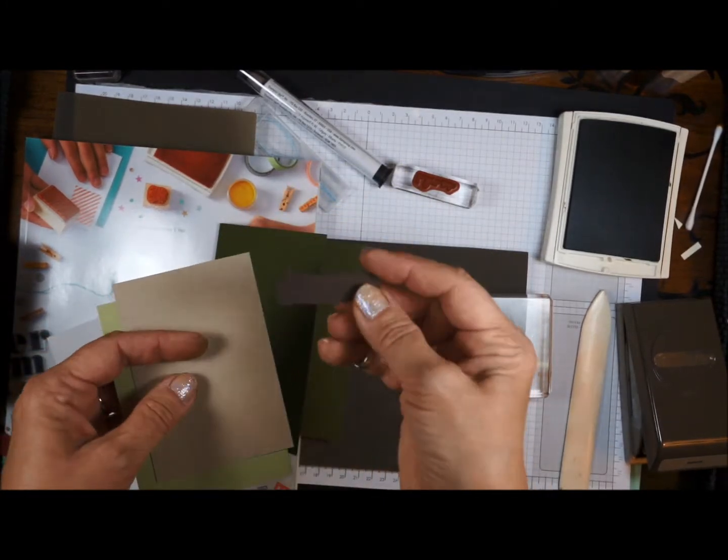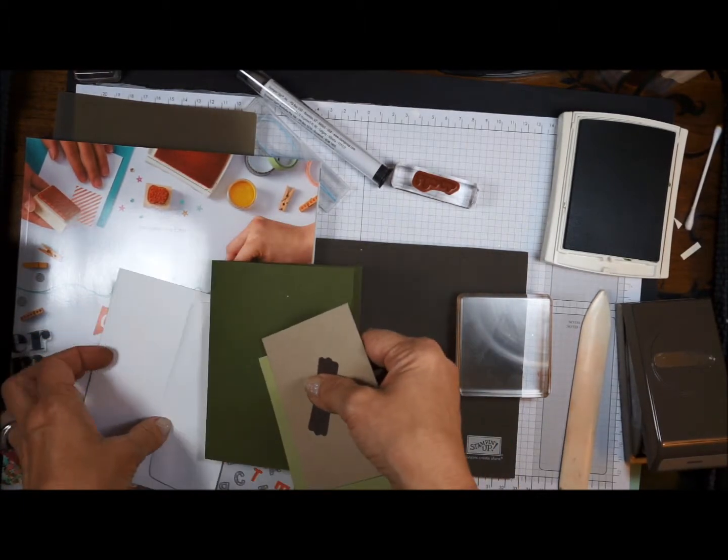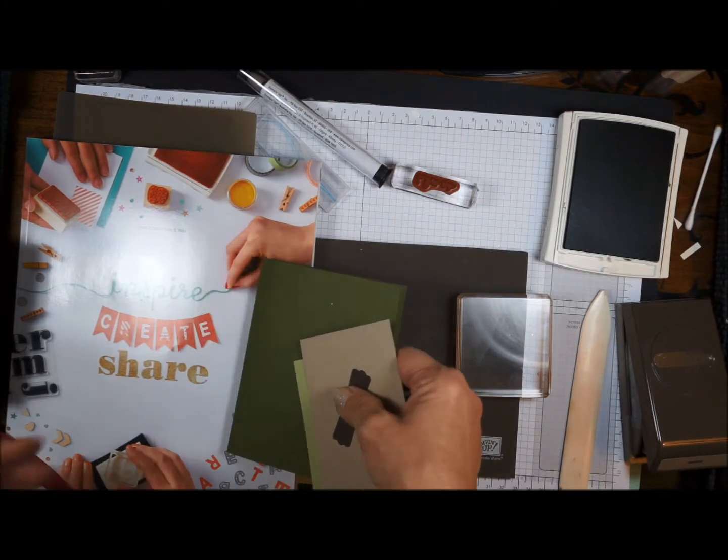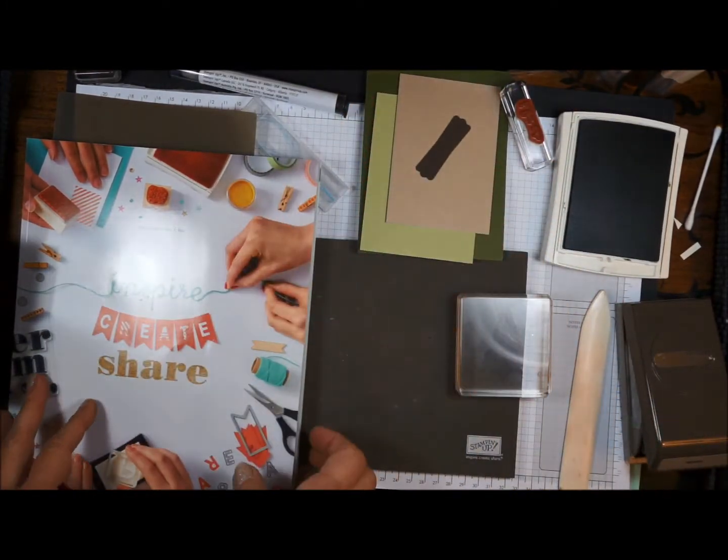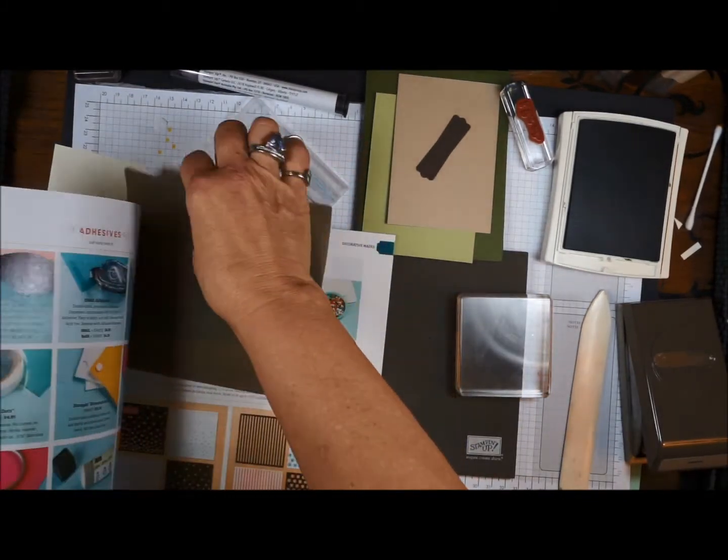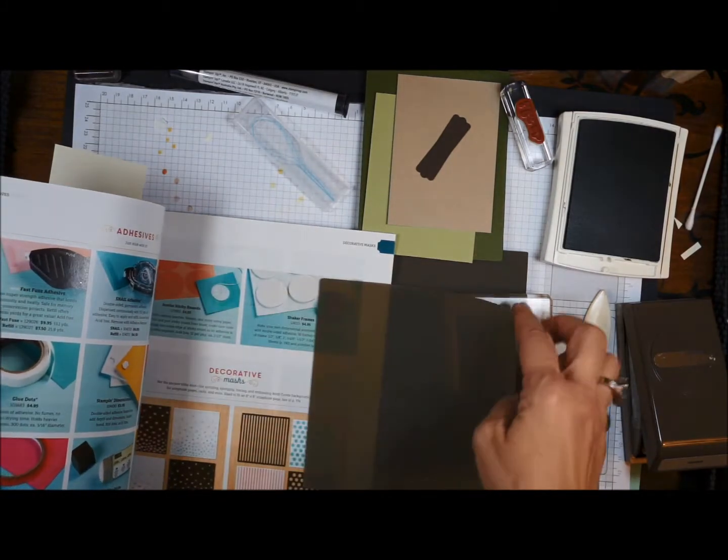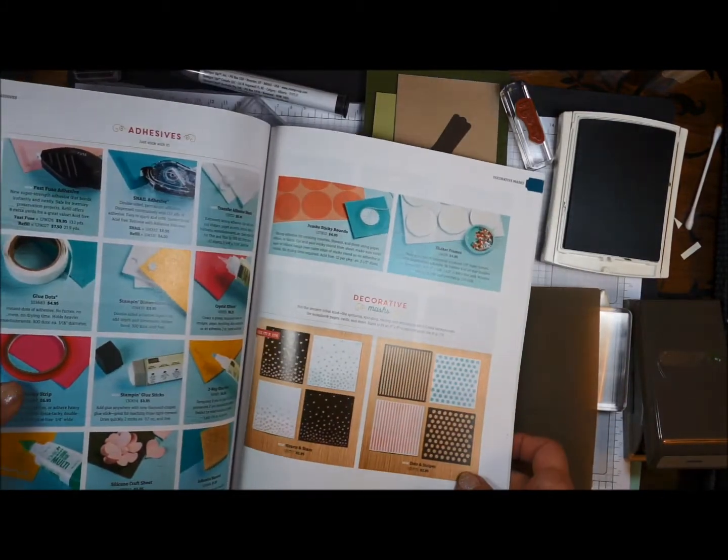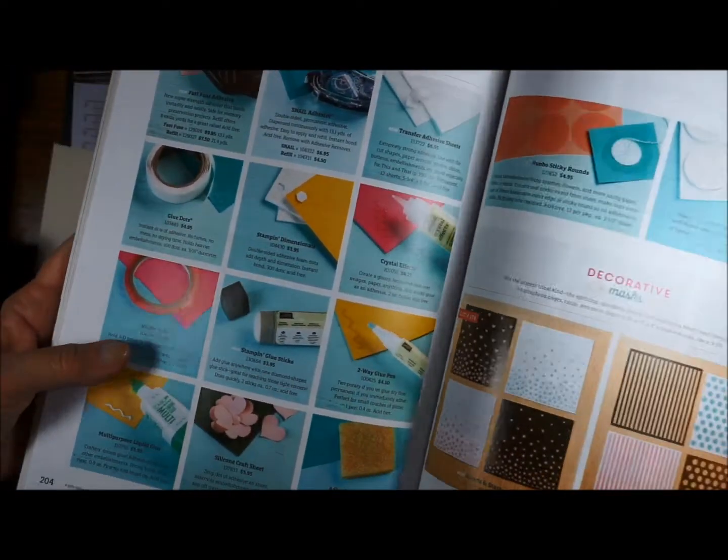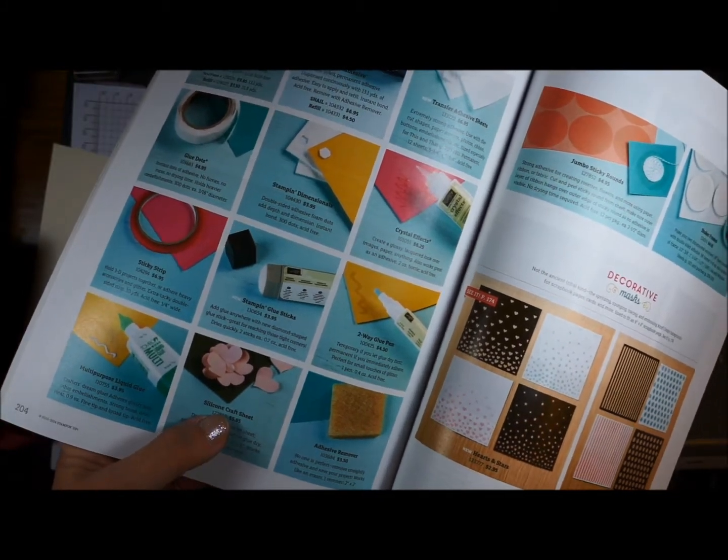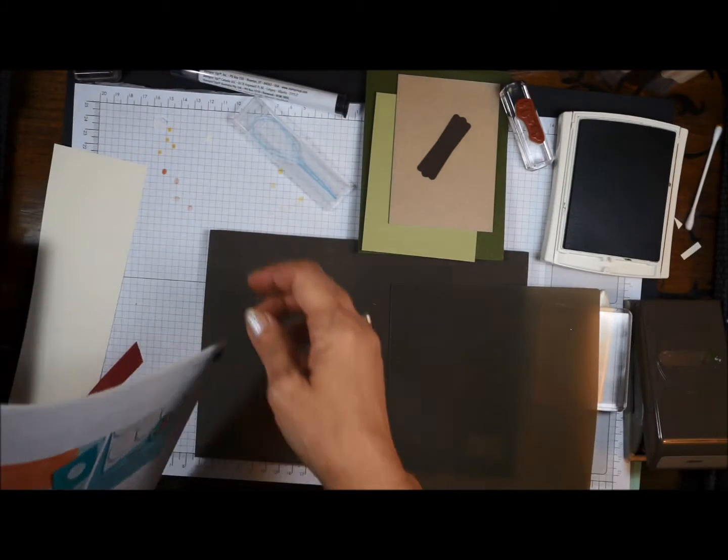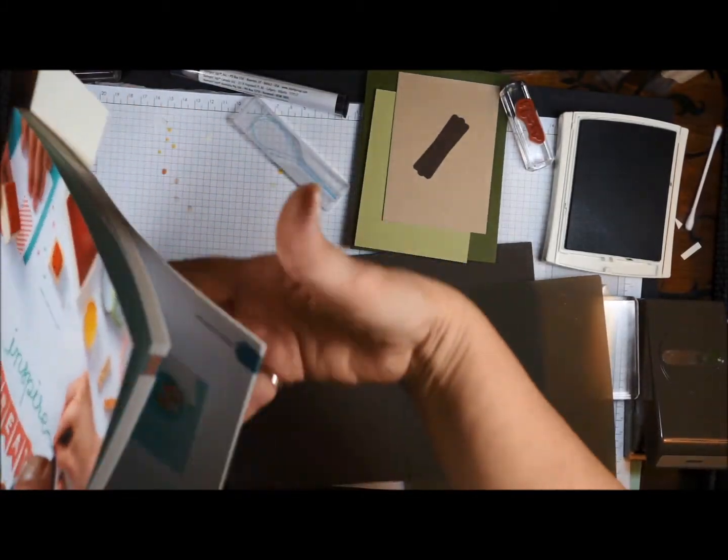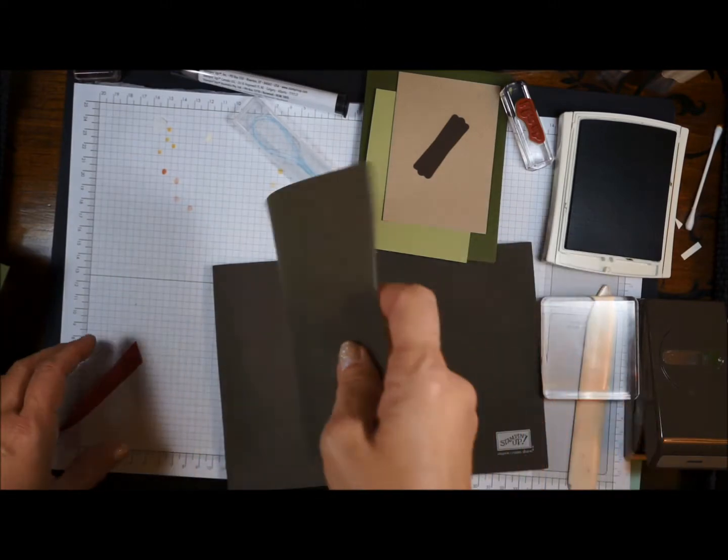I have already punched out the decorative label punch in Early Espresso. And let me just get my stuff organized here. I have the catalog out because I wanted to talk to you about this silicone sheet. I'm going to be using that on this project. So I wanted to point out to you, because sometimes when you're looking through our amazing catalog, you miss certain things. And on page 204, there is a silicone craft sheet down at the bottom. I tell you, it keeps my area so much cleaner. I highly recommend that you get one of these little silicone sheets.